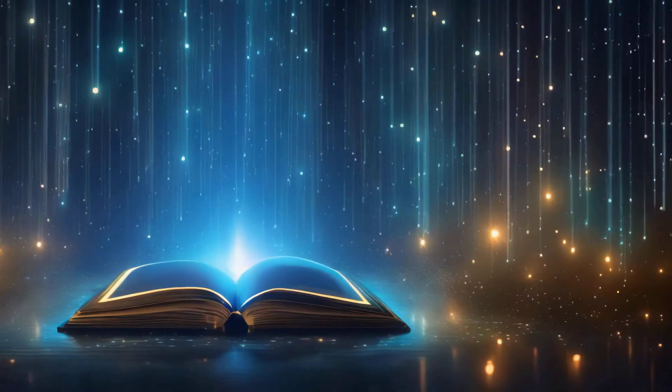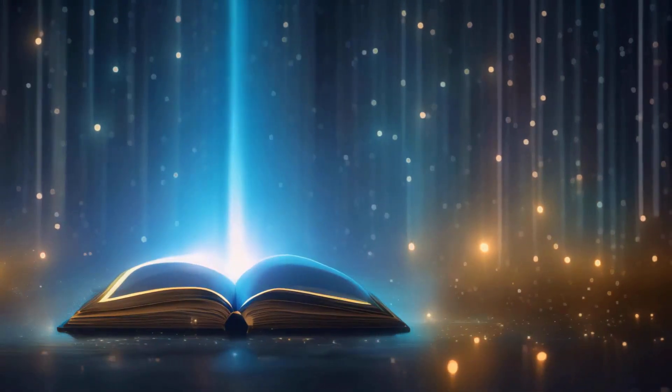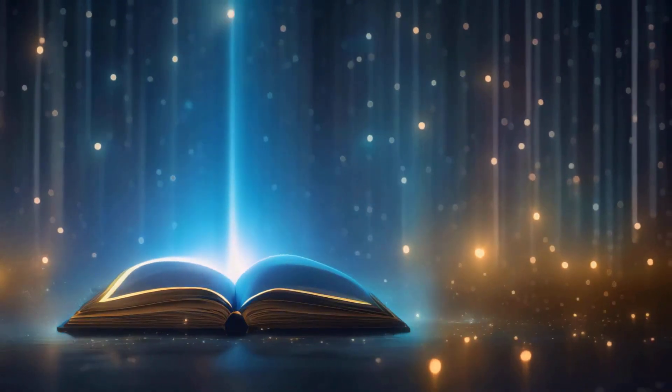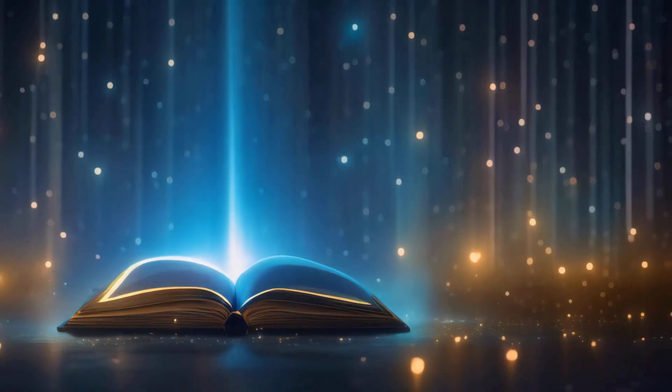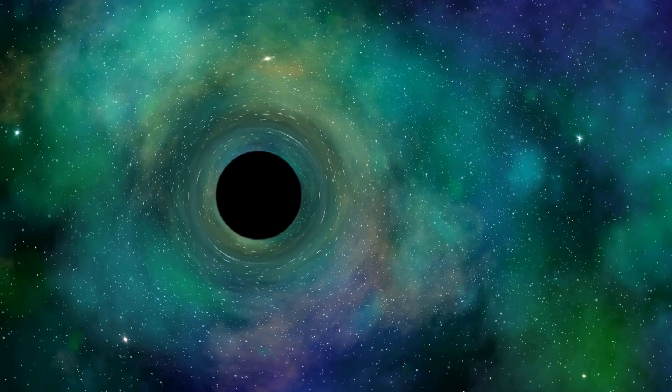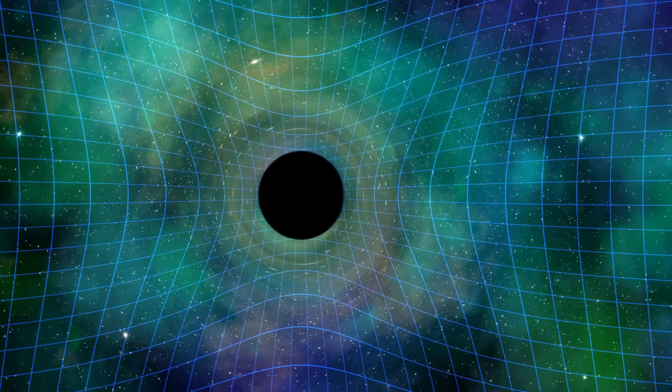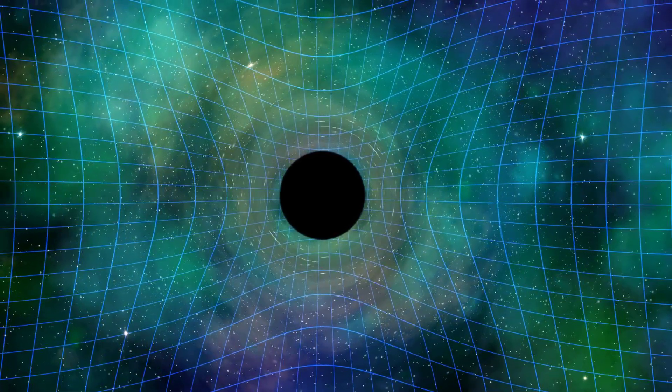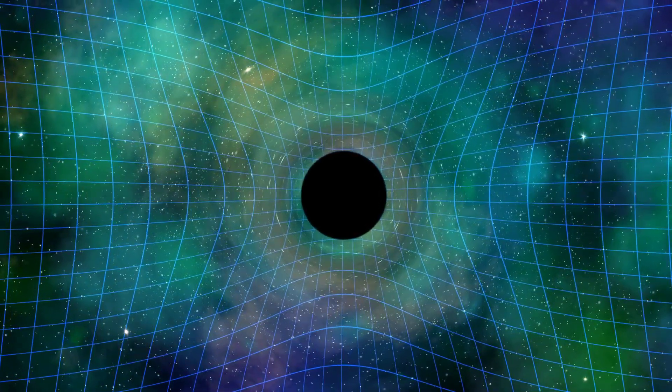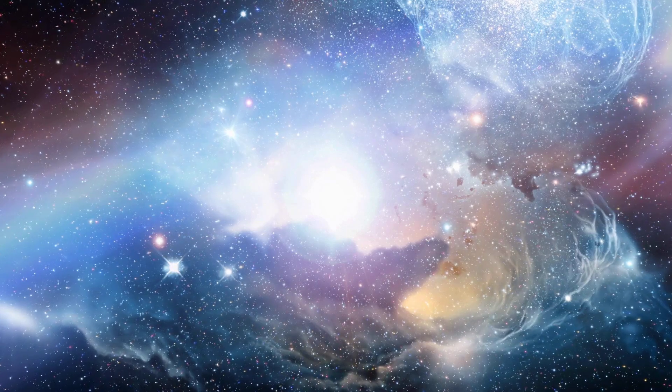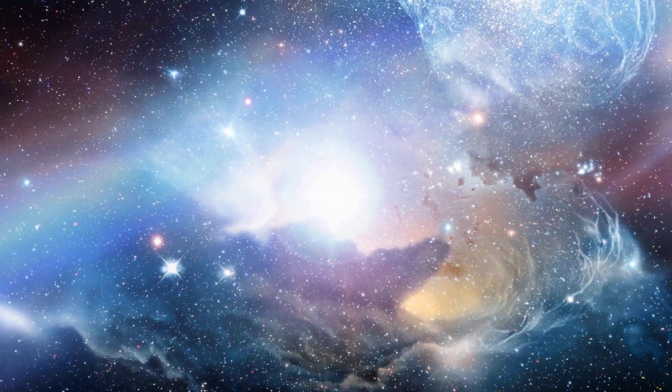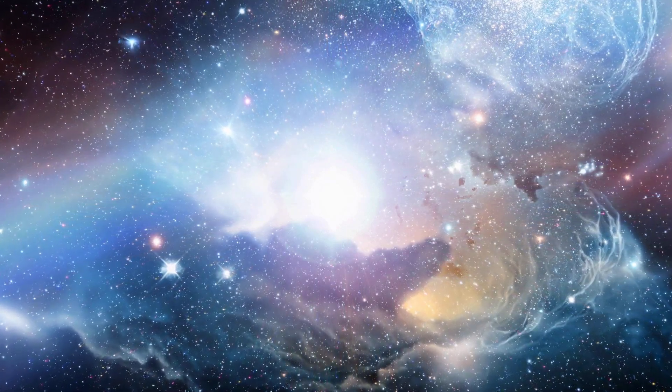Another possibility is that the universe is truly infinite, stretching on without end. This is a concept that challenges our very notion of space and time. It's a universe without boundaries.